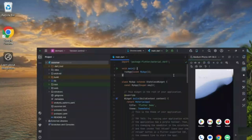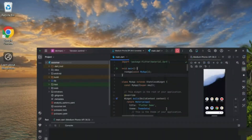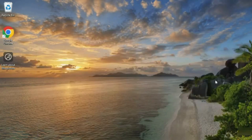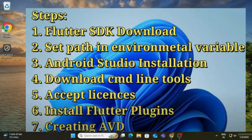Hey guys, welcome back to my channel. In today's video I am going to show you how to set up Flutter on your system, and also how to create and run a Flutter application using Android. So let's start the video.